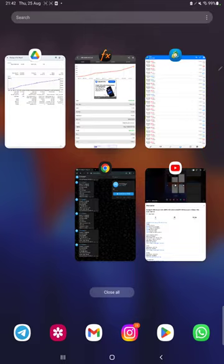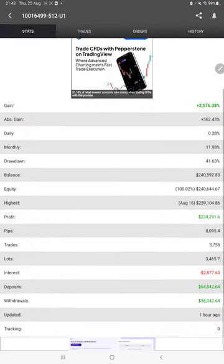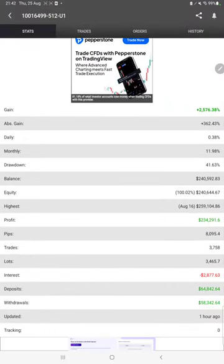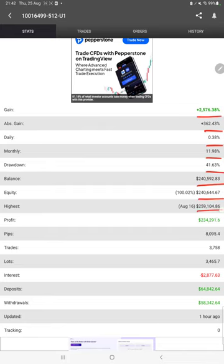Also, the same strategy is connected on Myfxbook, so we can check the details from Myfxbook like total percentage of gain, absolute gain, daily return, monthly return, drawdown, current balance, equity, and profit pips that we have achieved.